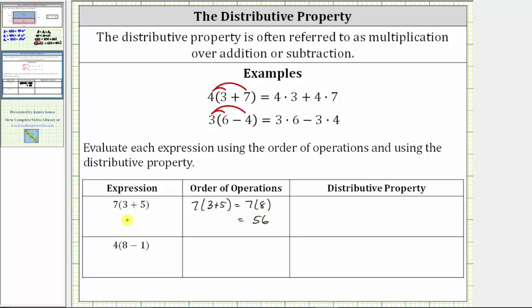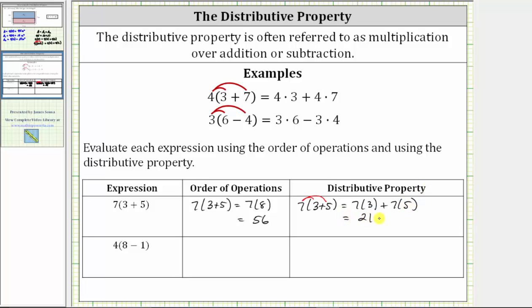And now we're asked to evaluate the expression again by using the distributive property. Beginning with the original expression, we have seven times the quantity three plus five. To clear the parentheses, we distribute the seven, giving us seven times three plus seven times five. The next step is to multiply. Seven times three is 21. Seven times five is 35. 21 plus 35 is 56. So whether we evaluate the expression using the order of operations or the distributive property, we get the same value.